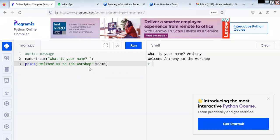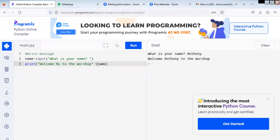If you run this program, it will print 'welcome Anthony to the workshop'. Please try this. Once you try this, then we'll move back to the PPT and see what other features are available and what different data types are available in Python.